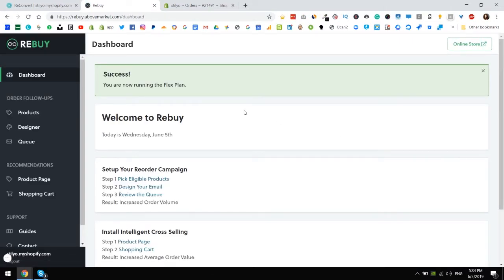Now if you want to go through their setup I definitely recommend it if you're using Rebuy but you can set up with their guide. We're going to jump into Reconvert and see what it actually looks like there.